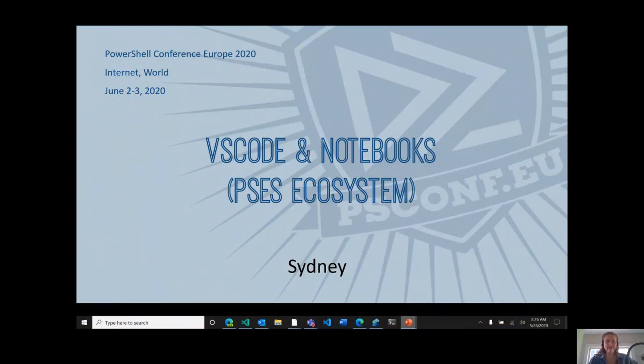Hi, everyone. My name is Sydney and I'm Program Manager on the PowerShell team. This session is called VS Code in Notebooks, but really what brings these things together is the PowerShell Editor Services ecosystem.